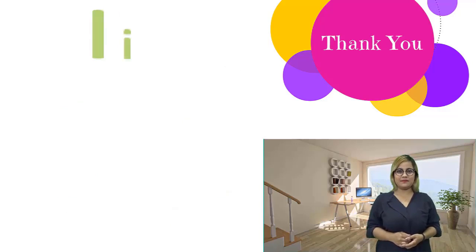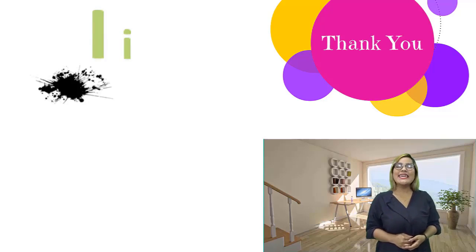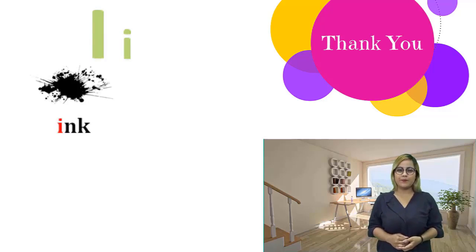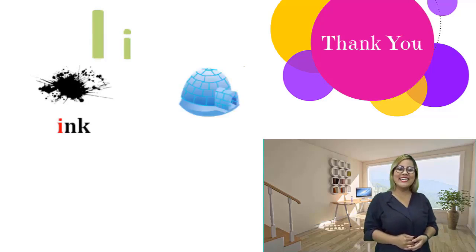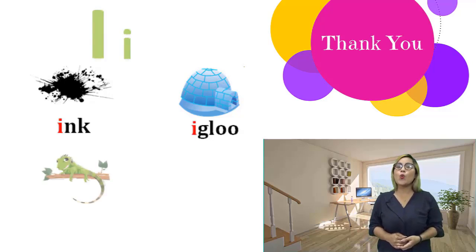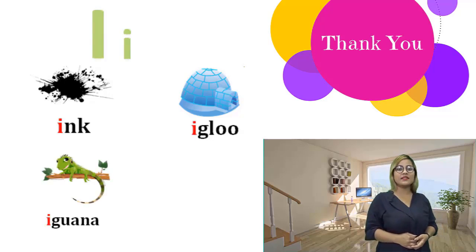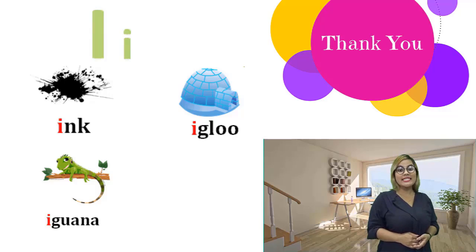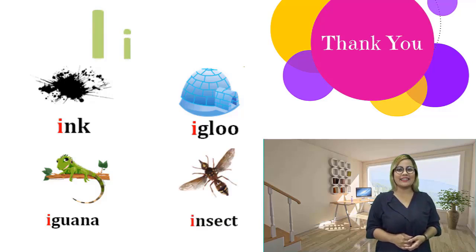I, i. I, i. Ink, ink. Igloo, igloo. Iguana, iguana. Insect, insect.